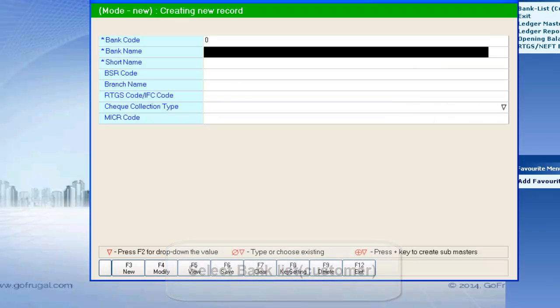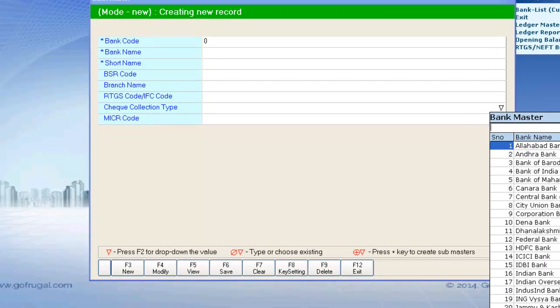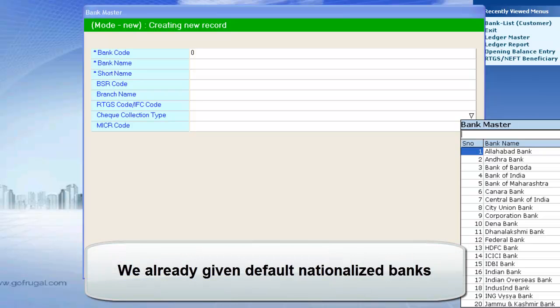The Bank Master gets opened. We have already provided the list of Nationalized Banks. If you want to add any new bank, you can add in the Bank Master.